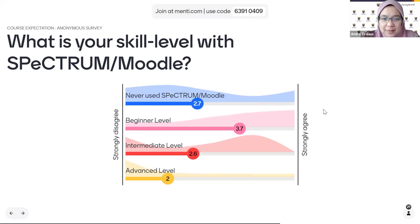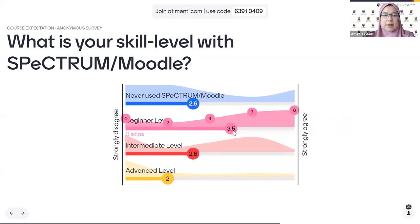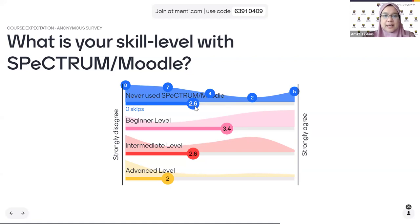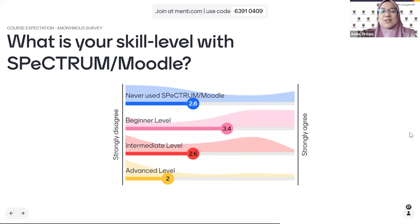Looking at the survey results: in terms of scale levels with Spectrum or Moodle, it looks like slightly more participants are at the beginner level. We have a couple who have never used Spectrum or Moodle yet, some at the intermediate level, and some at the advanced level. I'll try to address the beginner level as much as I can, so the intermediate and advanced users please bear with me.